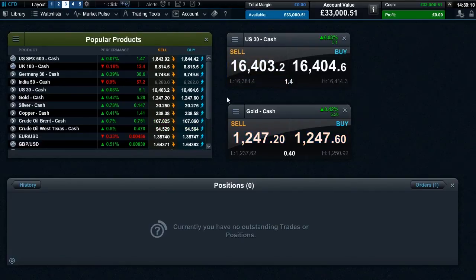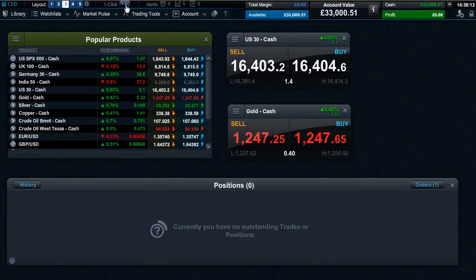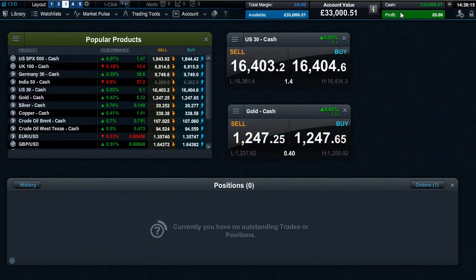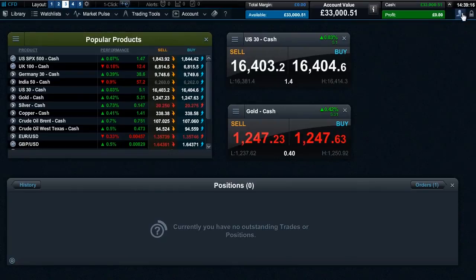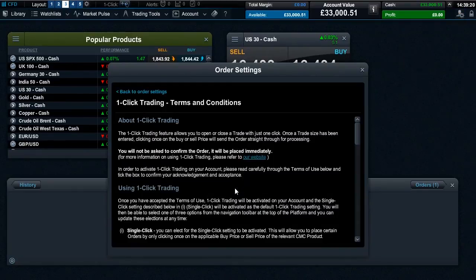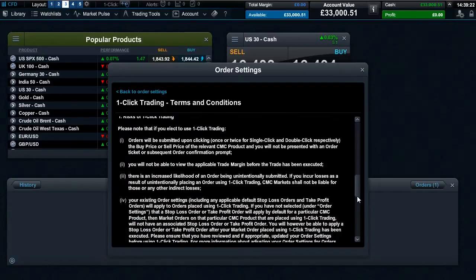You can activate one-click trading via this icon in the top navigation toolbar or alternatively via the order settings. Once you have carefully read and accepted the terms of use, one-click trading will be activated on your account.